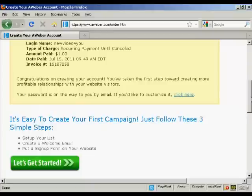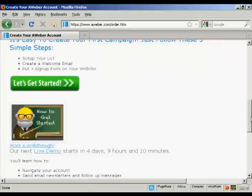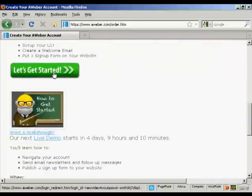After you've completed the information and clicked the button, it will take you through to this window and it will also send you an email with your password and so on. Once that's done you can then get started with the autoresponder service — click here to say 'Let's get started.'